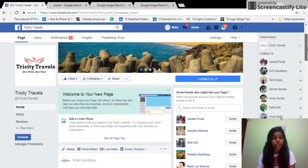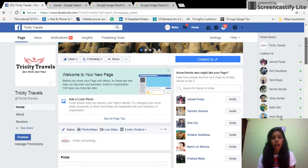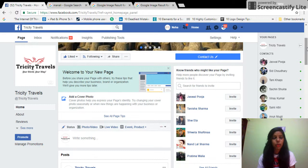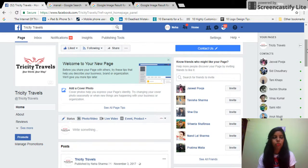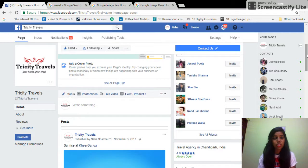As you can see on my screen, this is my Facebook page for Trusty Travels. Since it's more of a travel-based business, I'm going to ask people a question about which destination they're going to prefer for their summer holidays.